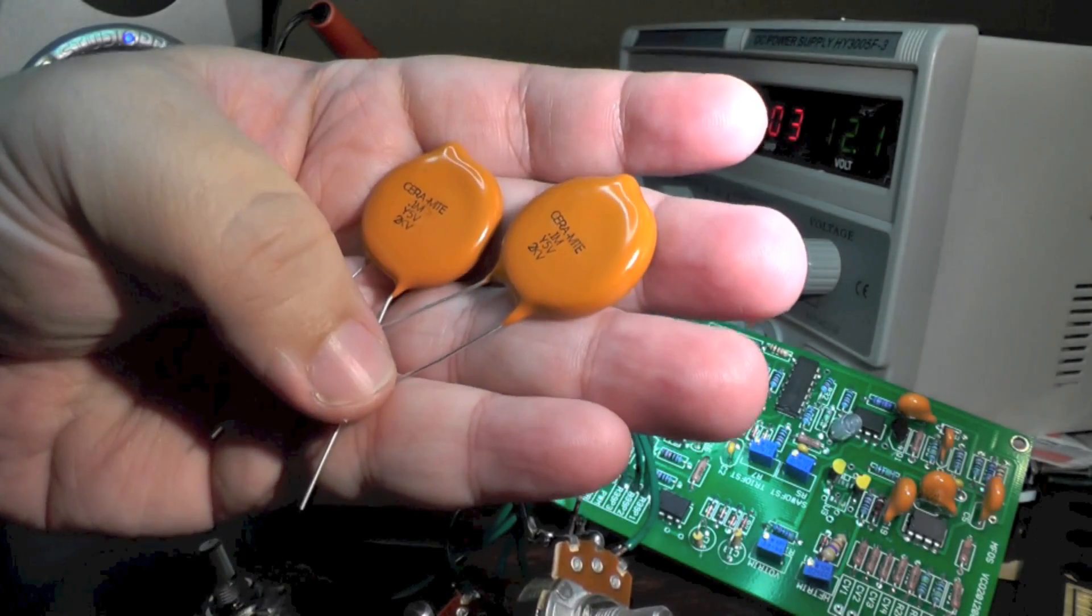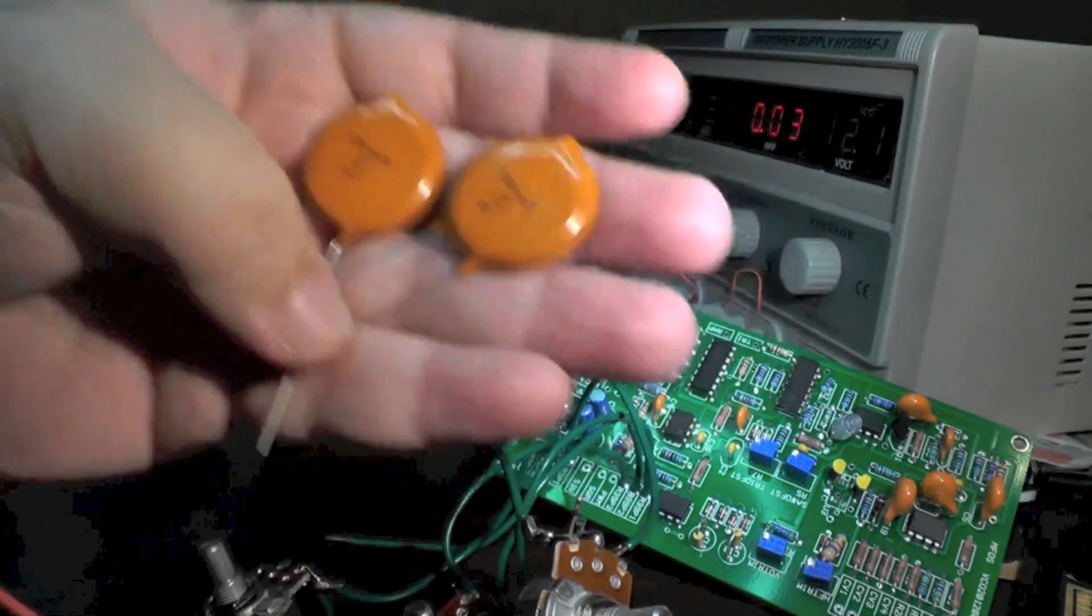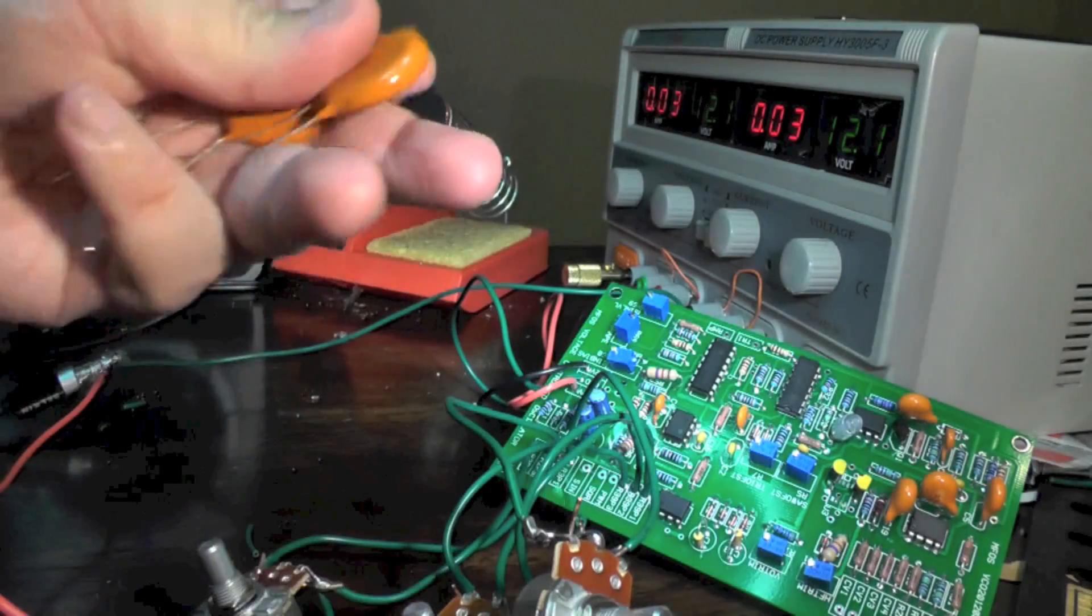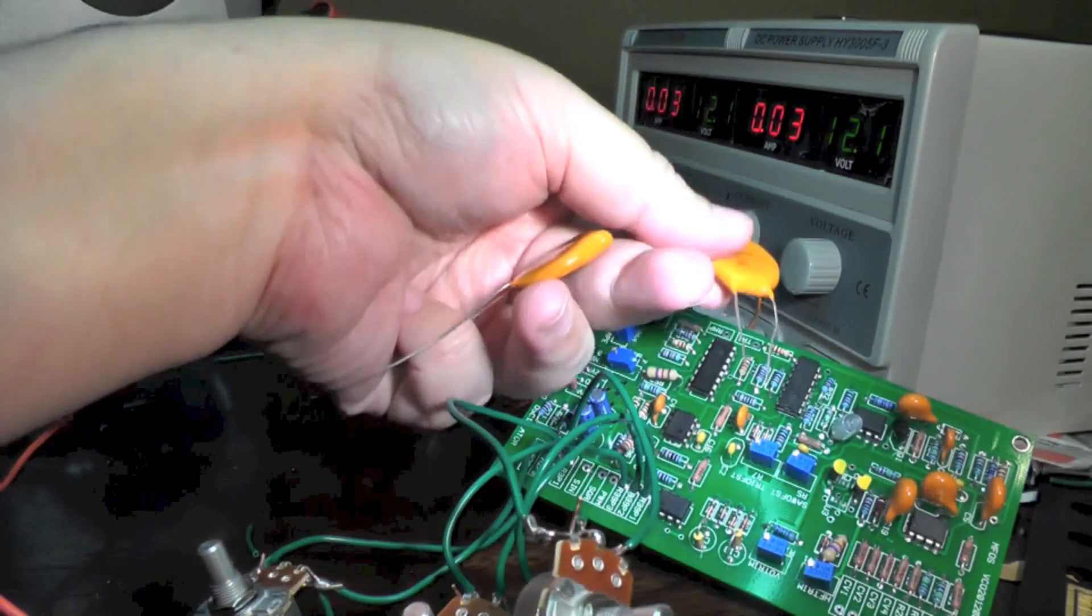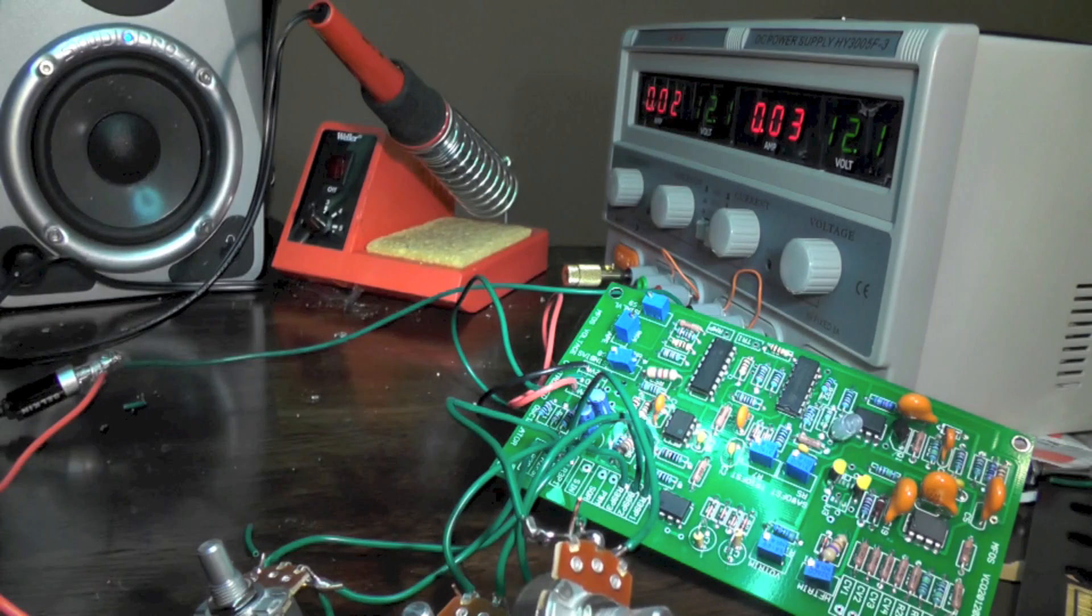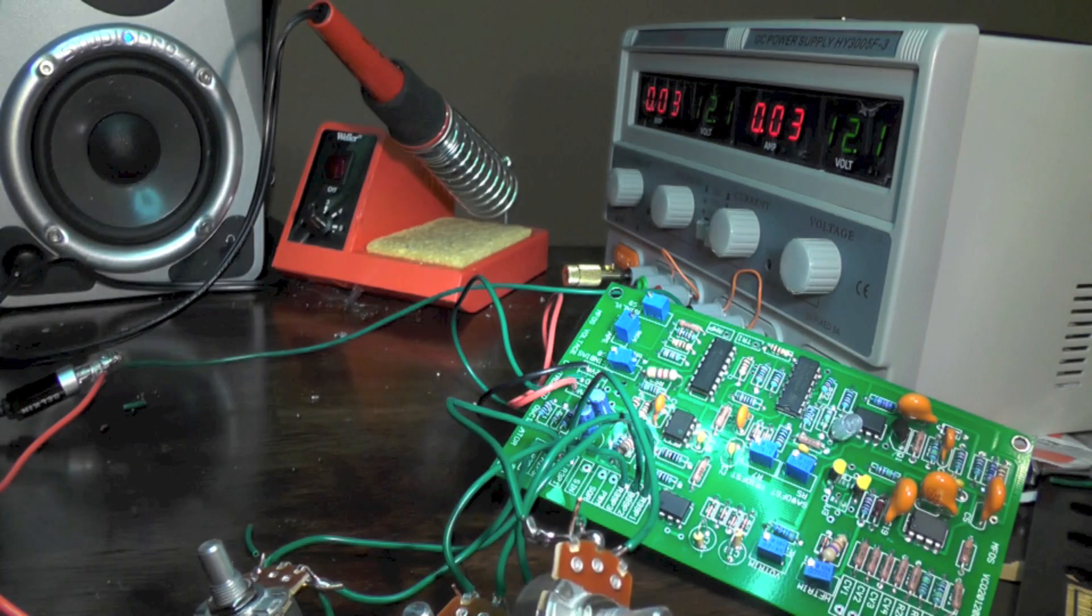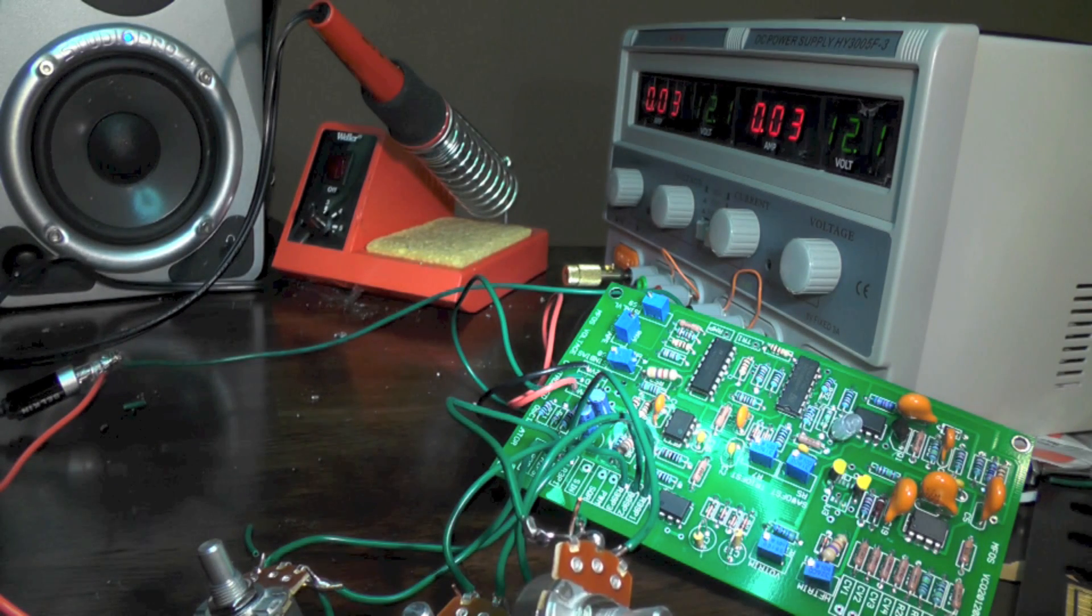They probably would have worked. They have the right capacitance value if I could even fit them on this board somehow. But the lesson I learned there was to pay attention when you're ordering a huge list of components.